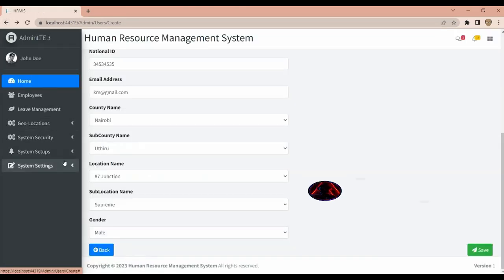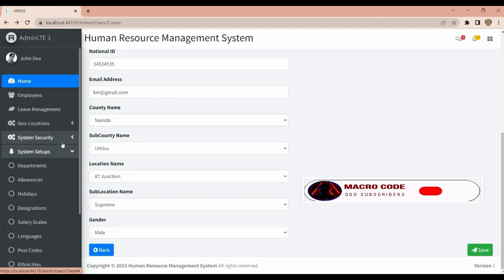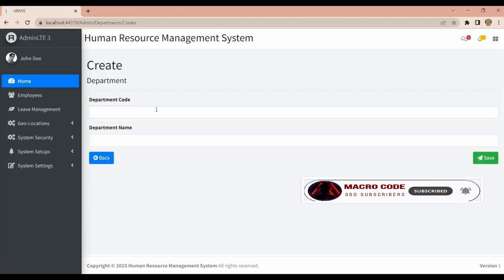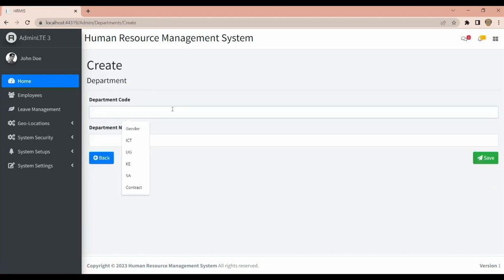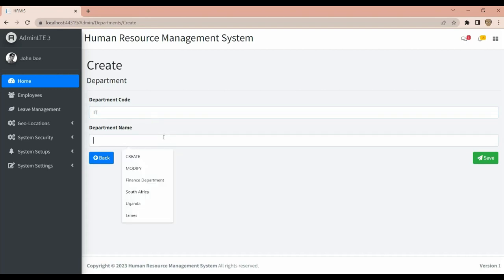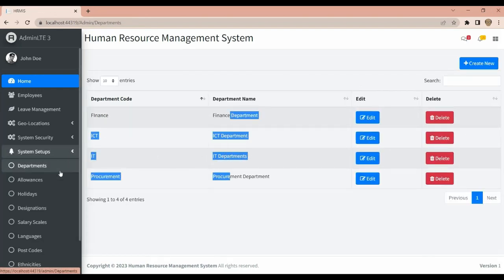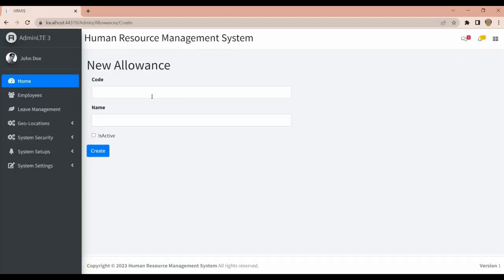This is just a progress update on where our Employee Management System currently stands. We have an IT Department — you can create departments and save. We also have Allowances where you can create allowances.